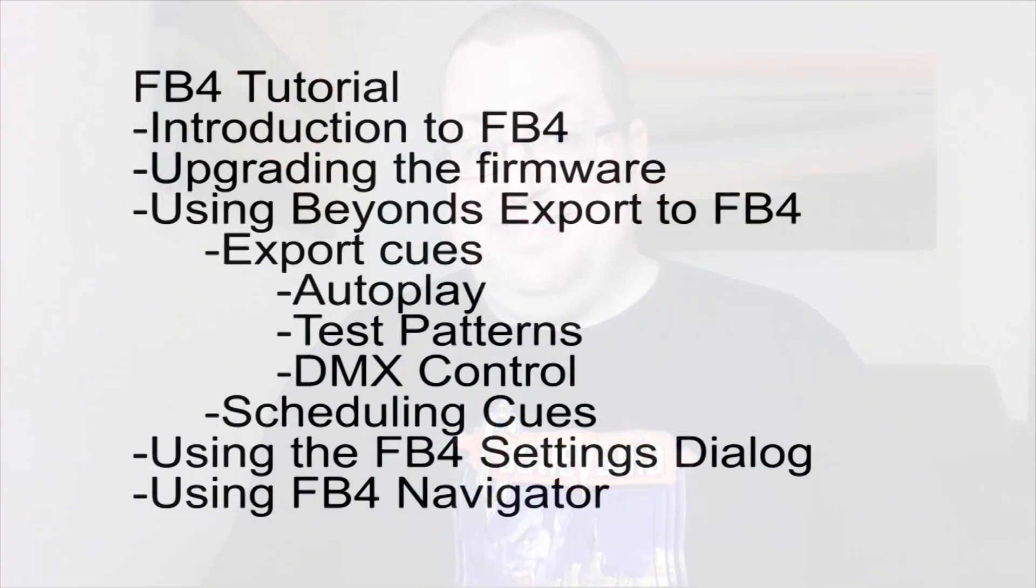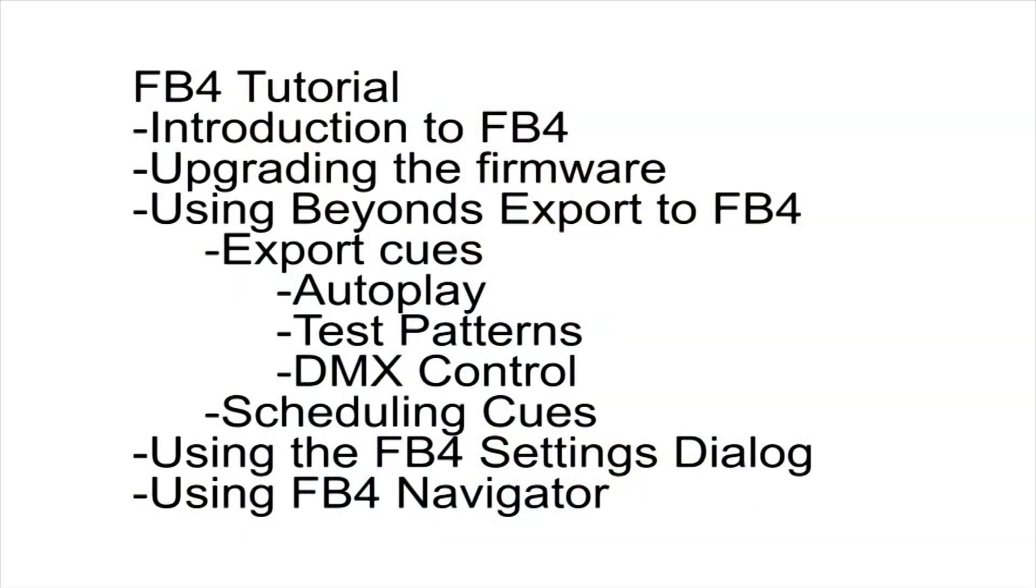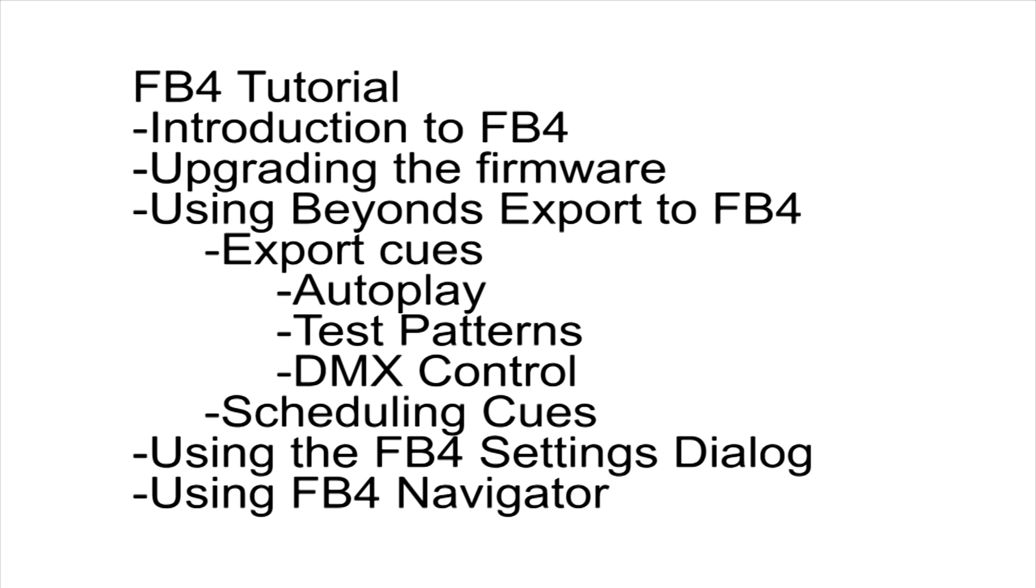In this tutorial we're going to take a look at the various functions of exporting to the FB4 and working with the FB4 controller in Pangolin Beyond. First, we will do a quick show of updating the firmware when running Beyond for the first time. The remaining tutorial will be dedicated to working with the new export menus in Beyond 4, exploring how to export basic cues, autoplay, laser test patterns, and DMX control. Then we will take a look at scheduling cues. Finally, we will take a look at the settings dialog for the FB4 and working with the FB4 navigator.